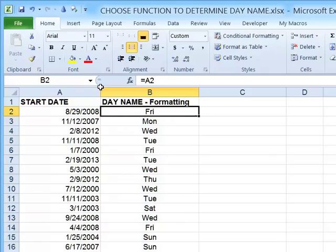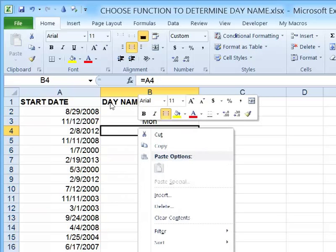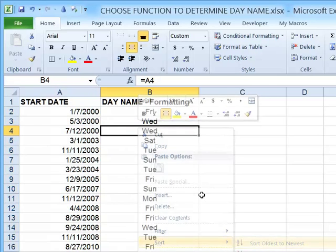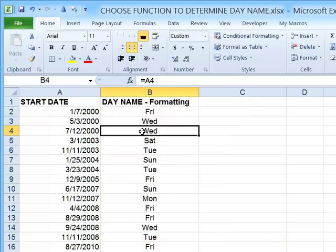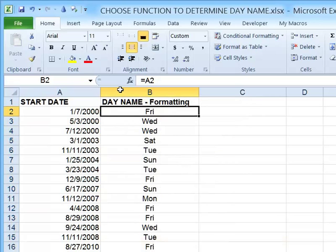The problem is that this is still a date value as far as Excel is concerned. So if I right-click and choose to sort this data — say sort oldest to newest — it's still sorting based on the actual date, because that's what's really inside the cell. It's not going to sort all the Mondays together, all the Tuesdays, etc., because that's just a format that appears on top of the value.